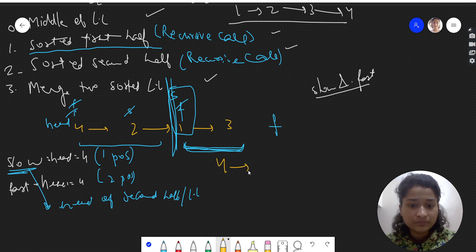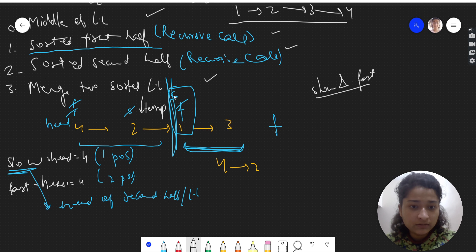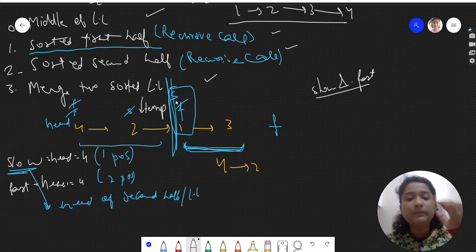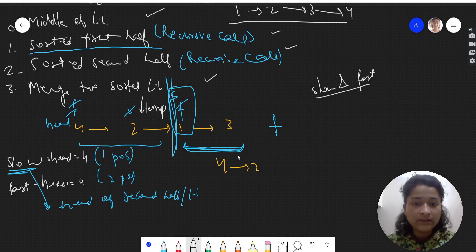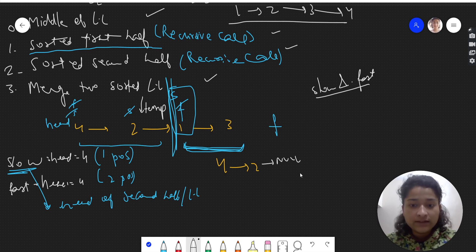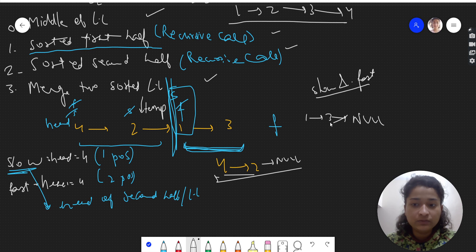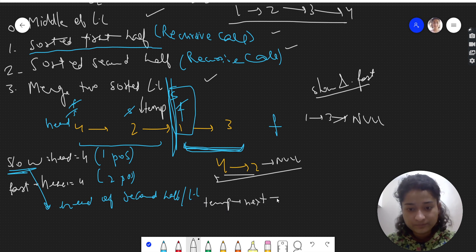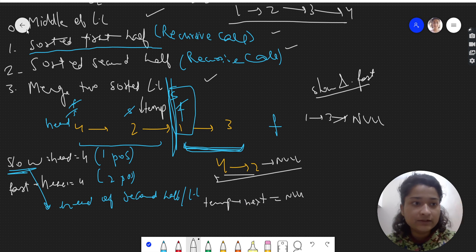So we get two linked lists: [4, 2] and [1, 3]. The head of the first linked list is head (4), and slow points to the head of the second half, which is 1. We also keep a temp variable one step before slow. We set temp's next to null — so 2's next becomes null, breaking the connection — giving us the two separate linked lists [4, 2] and [1, 3].